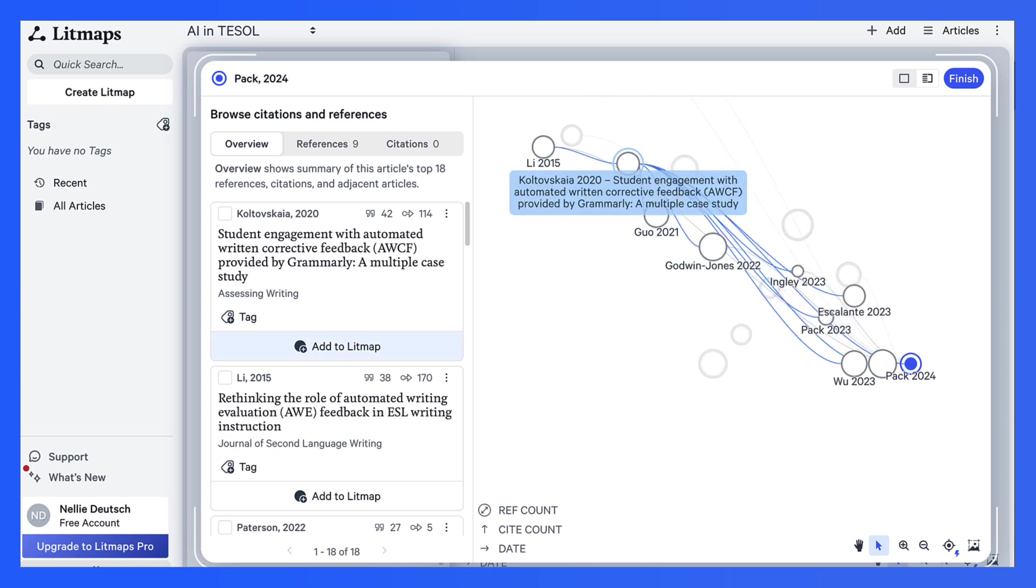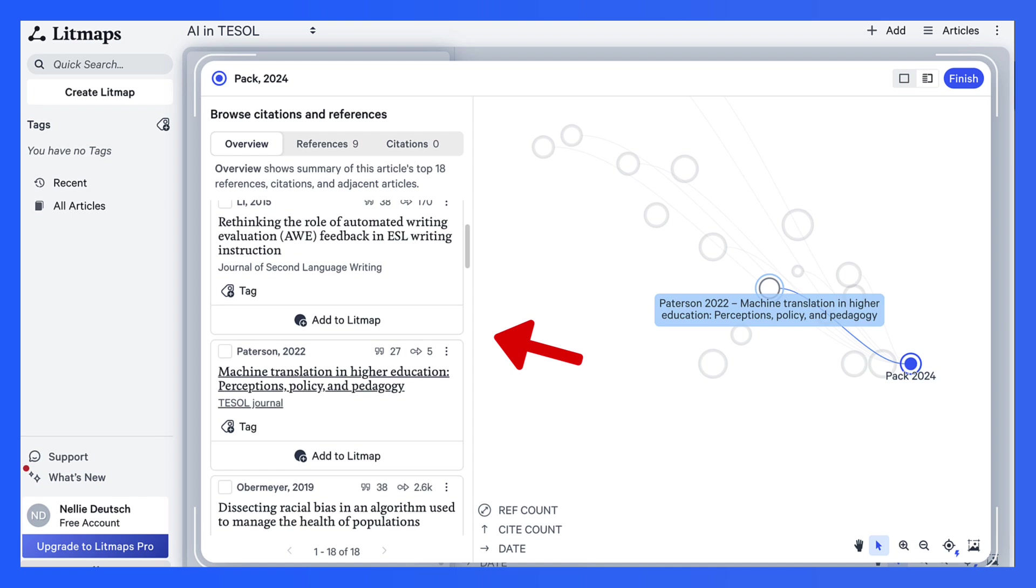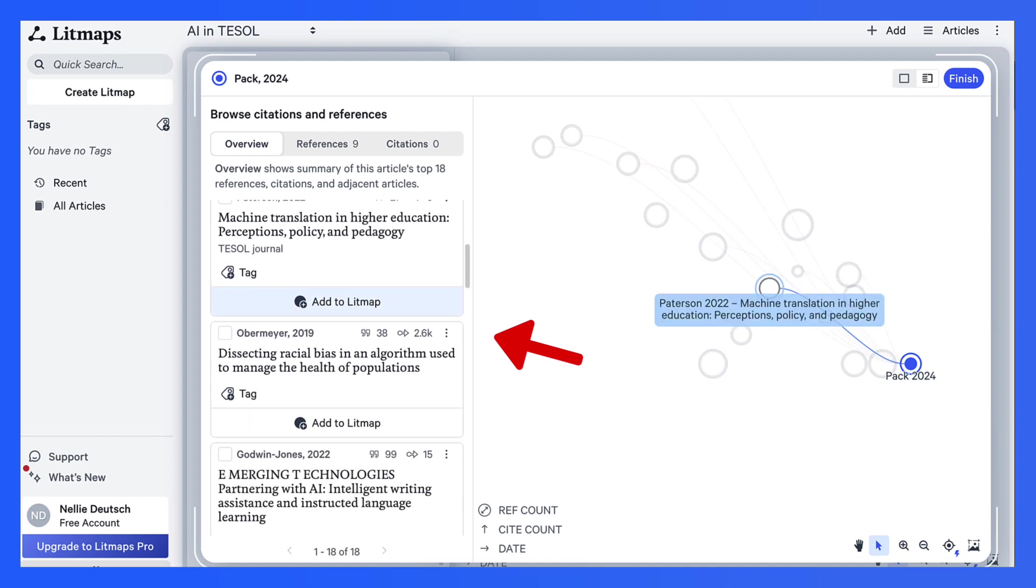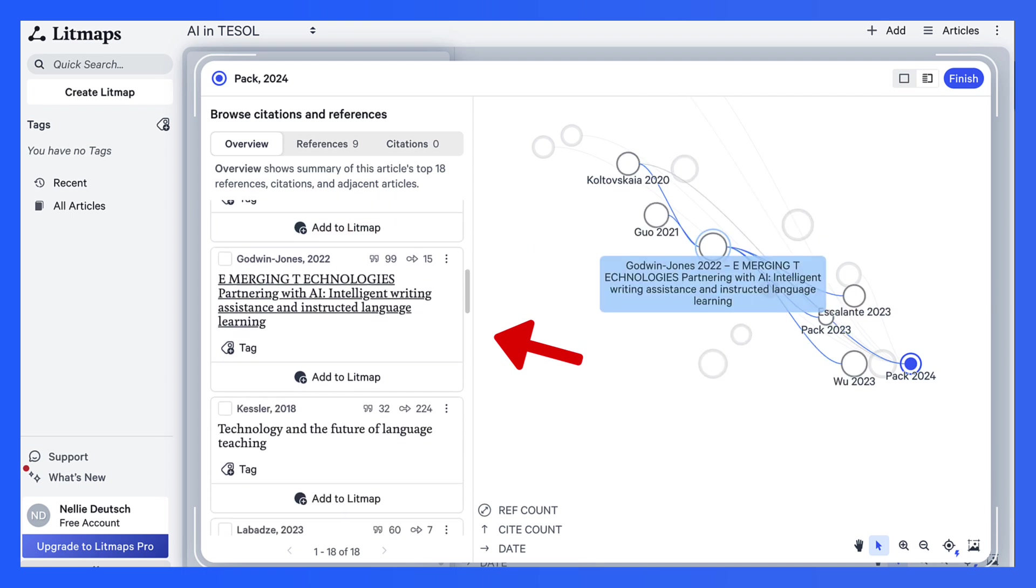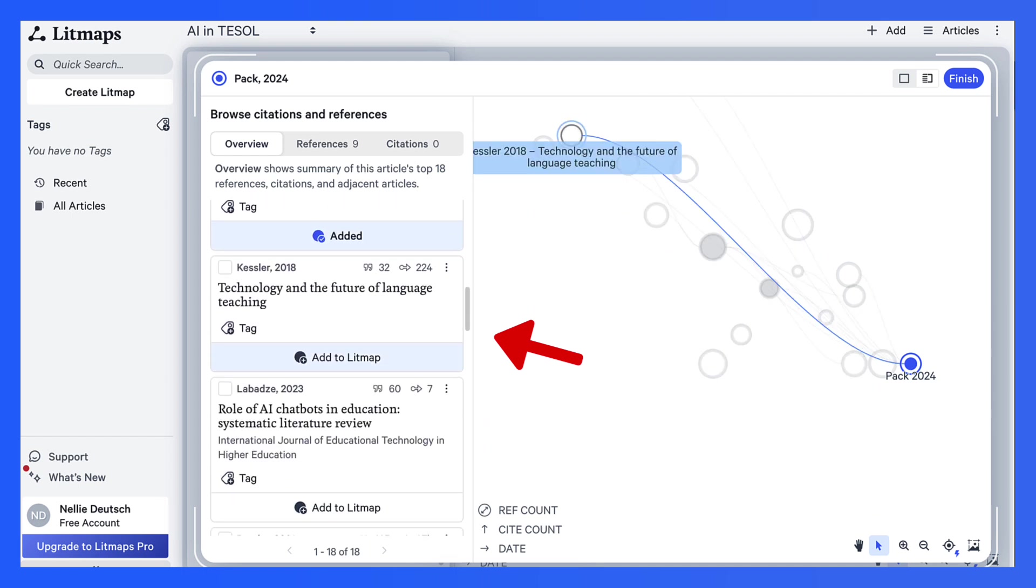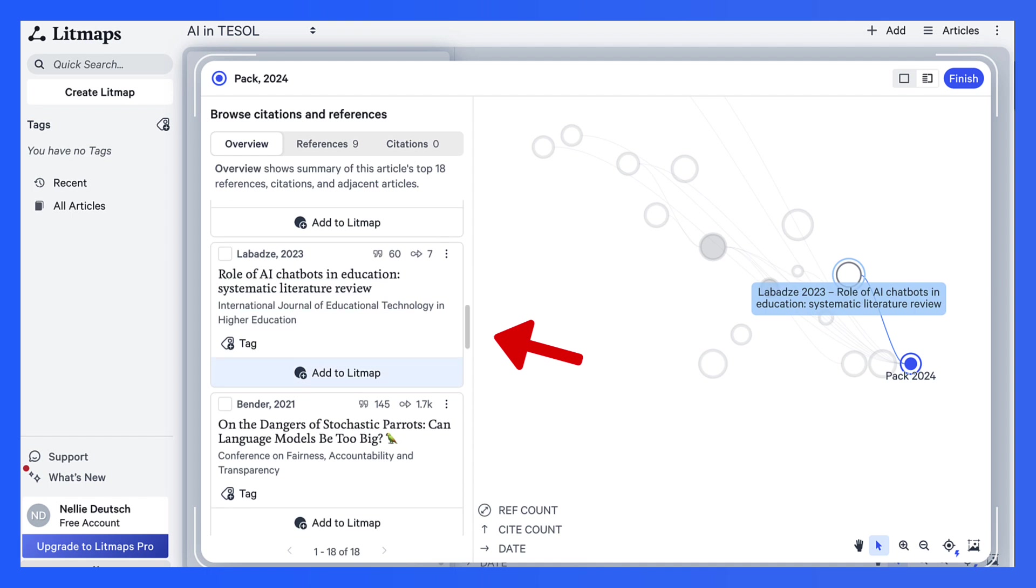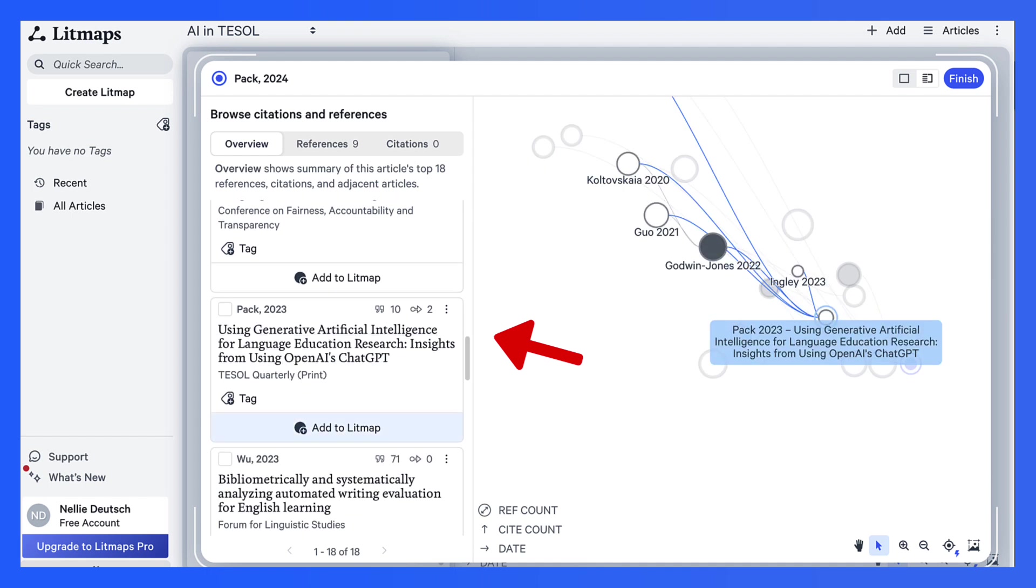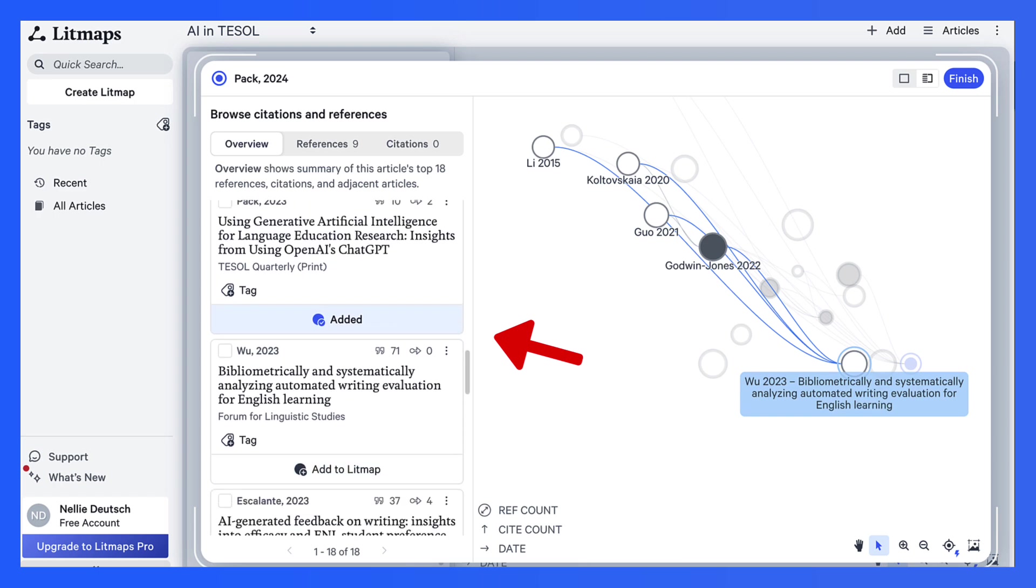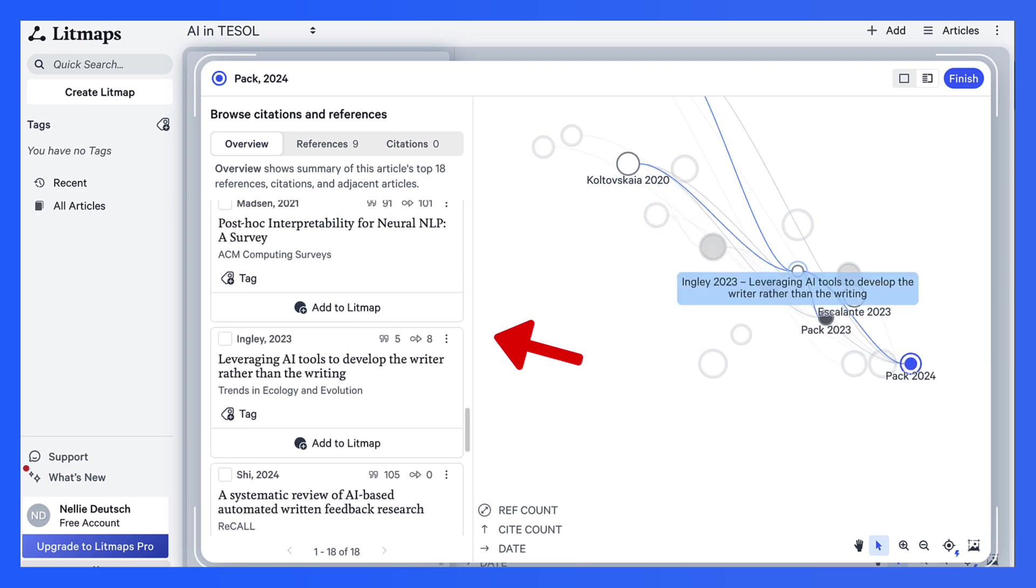And notice here an overview of the citations and references in a very easy to watch and learn. And notice I can also add these to Litmap. Now, the ones that I would add are perhaps, let's see, this one I would add. And this one I would definitely add. And this one, Pack, of course, that I was happy to find.